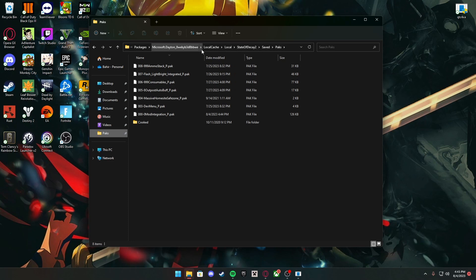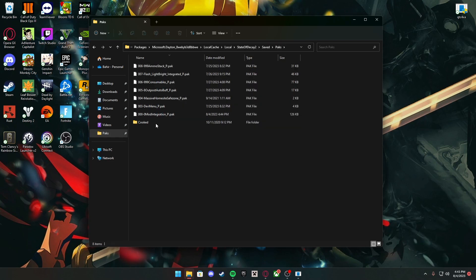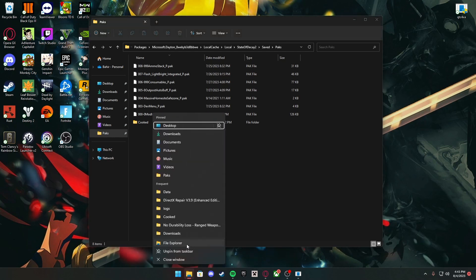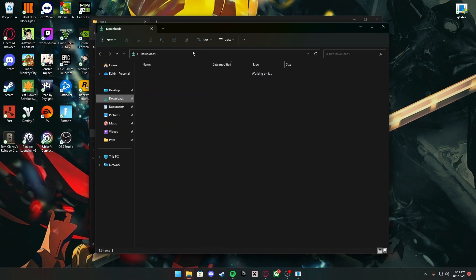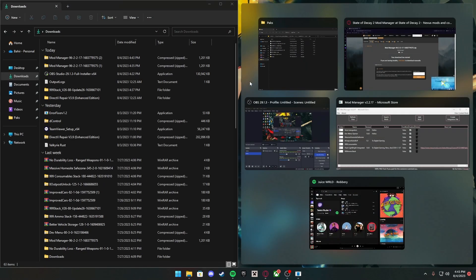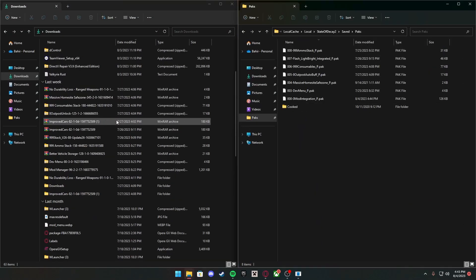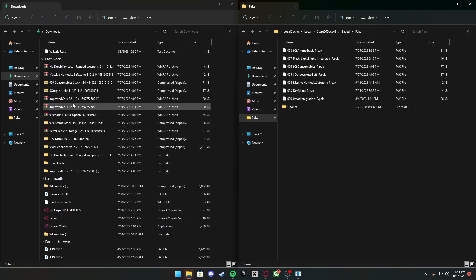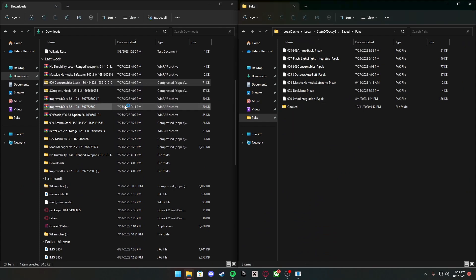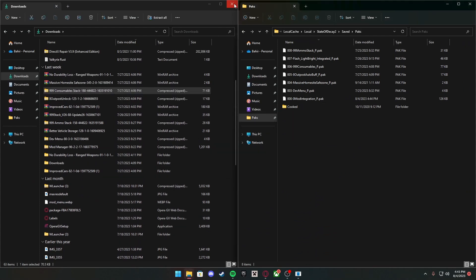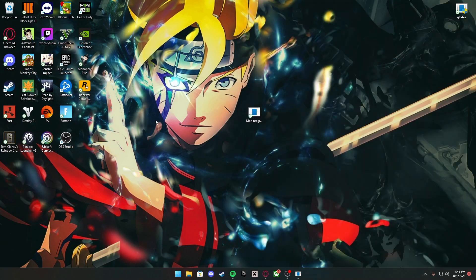It's Steam here, Local, Local Cache, State of Decay 2, Saved, and Packs. This is your Packs folder where you will transfer all your mods from. Let's open a new file explorer, go to Downloads. You want to put this on this side and that on that side. This is all your mods you have downloaded. What you want to do is just bring it over here and it should put it in the Mods folder.